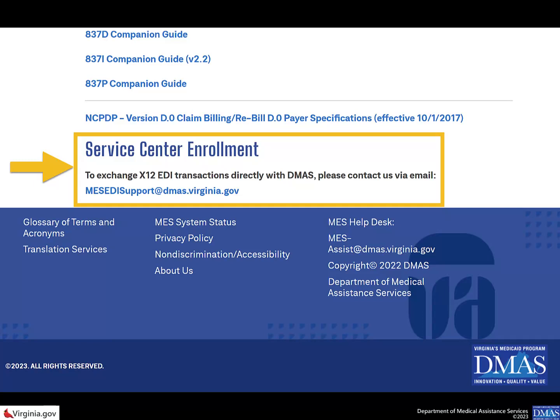The EDI team will respond back to you with additional questions to complete the process. Once the registration process is complete, you'll be ready to log into Meds and the EDI portal.